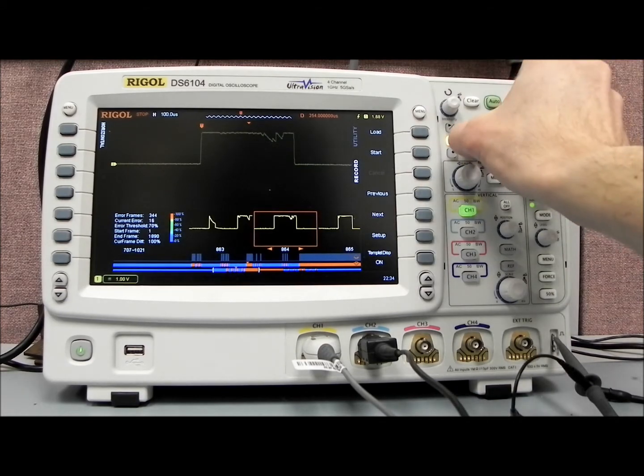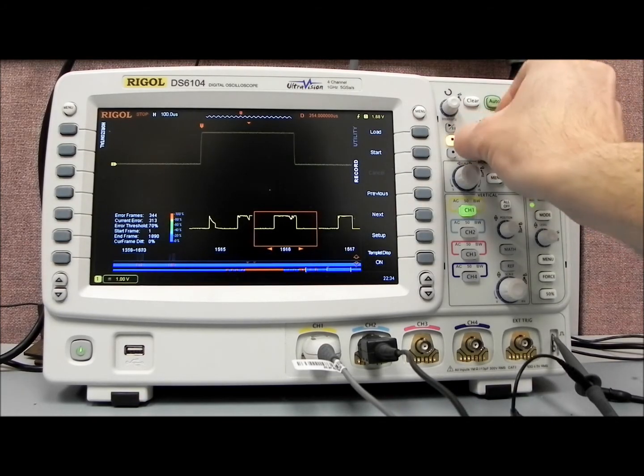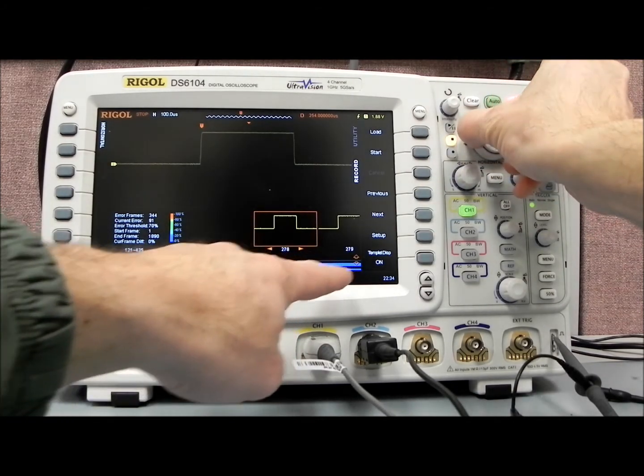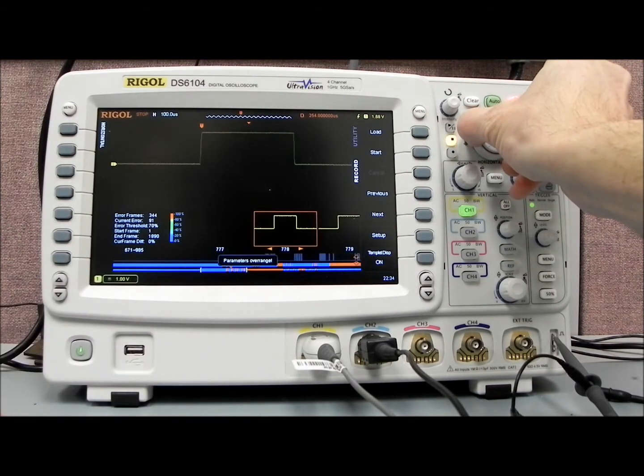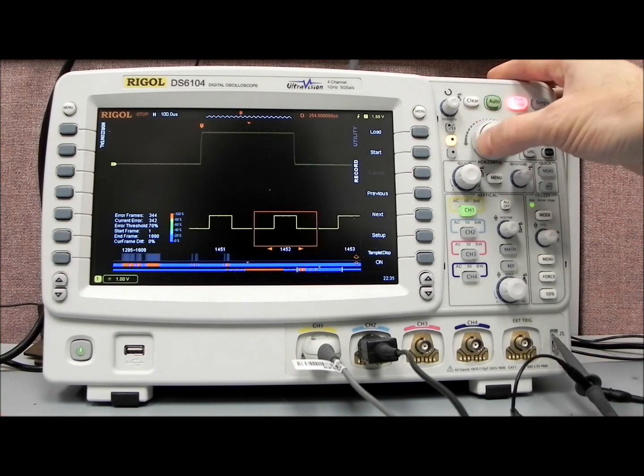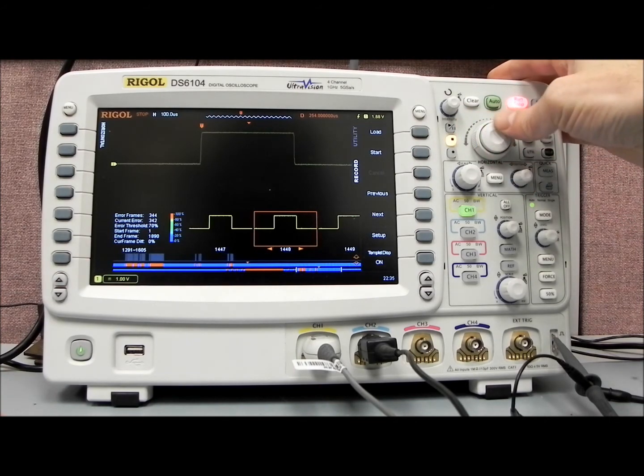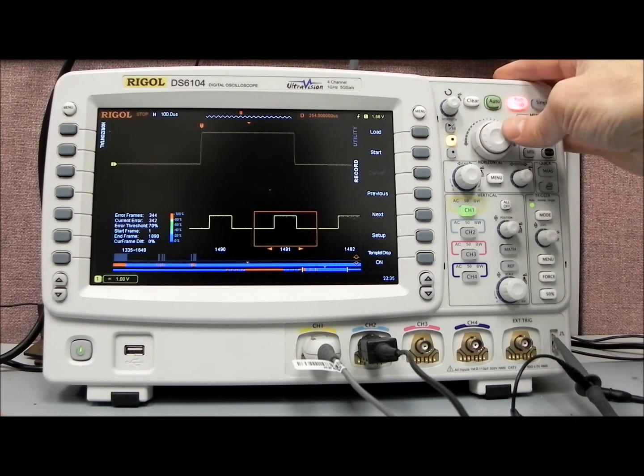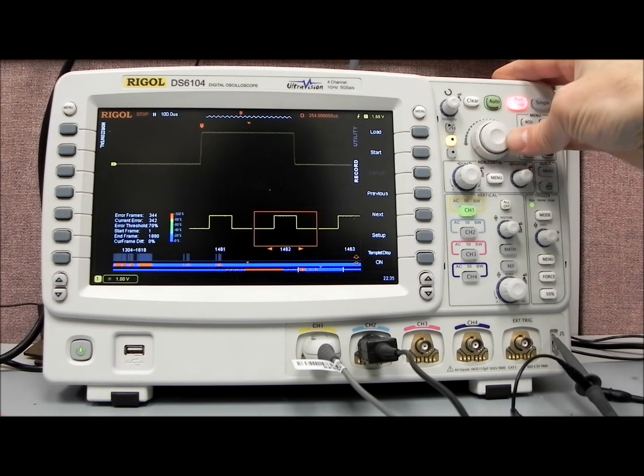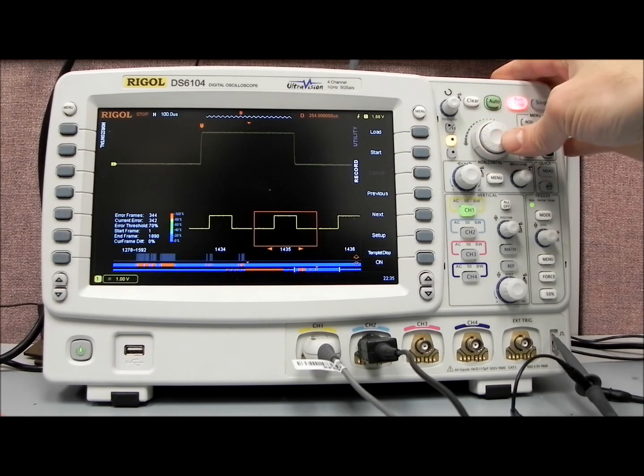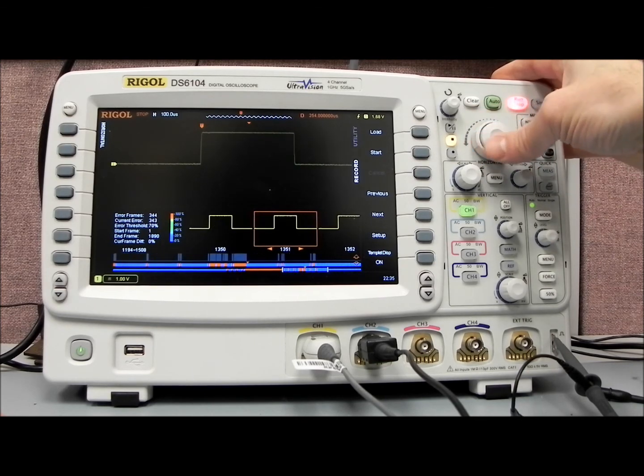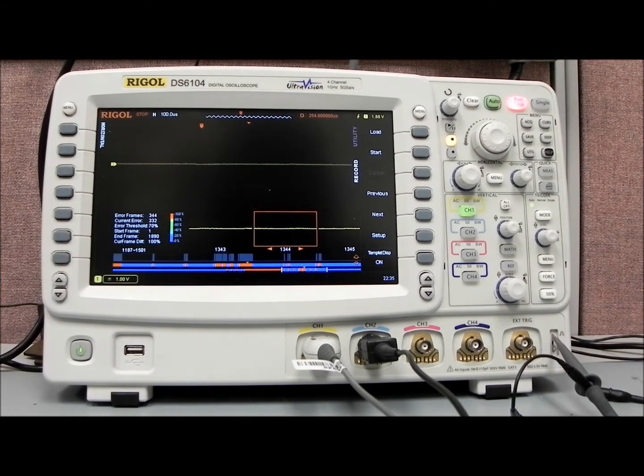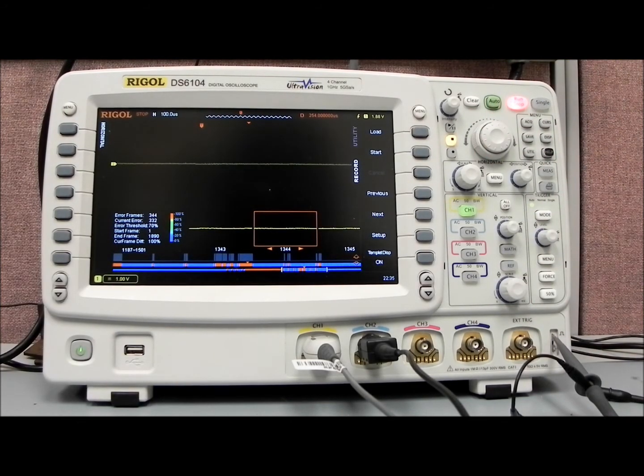Or, again, you can use the fast-forward key. Again, we're sliding along very quickly through that entire waveform. Or you can go one frame at a time by using the inner knob like that. Very fast and easy way to analyze a standard waveform in order to collect data over a particular period of time.